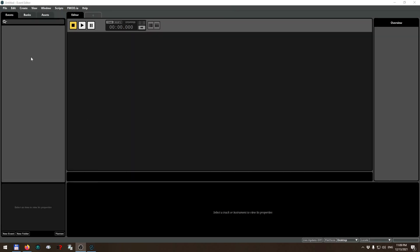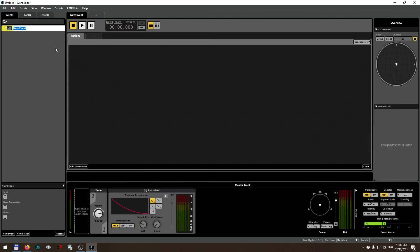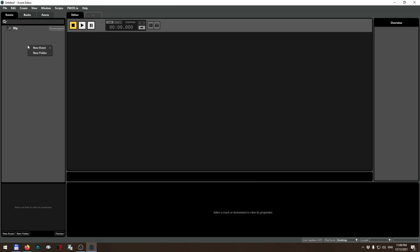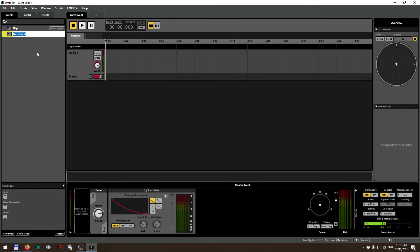Click New Project and you will find yourself in the Event Editor, which is one of the main windows. In this window you are defining events. Let's do a new 3D action event which we can call 'blip', and then a new 2D/3D timeline event which we will call 'atmosphere'.